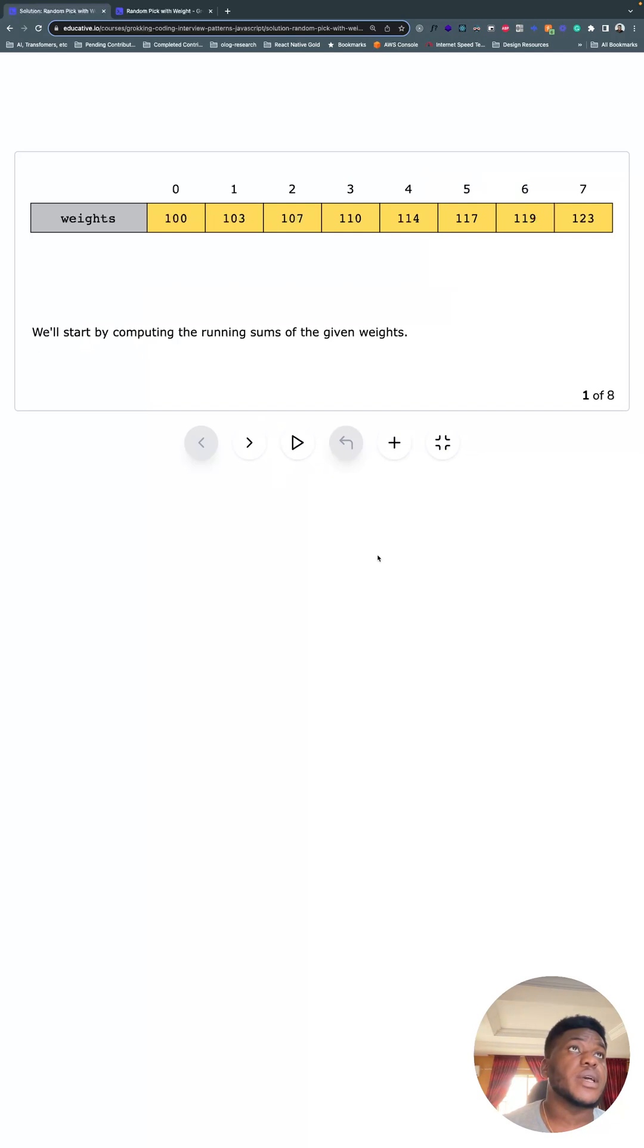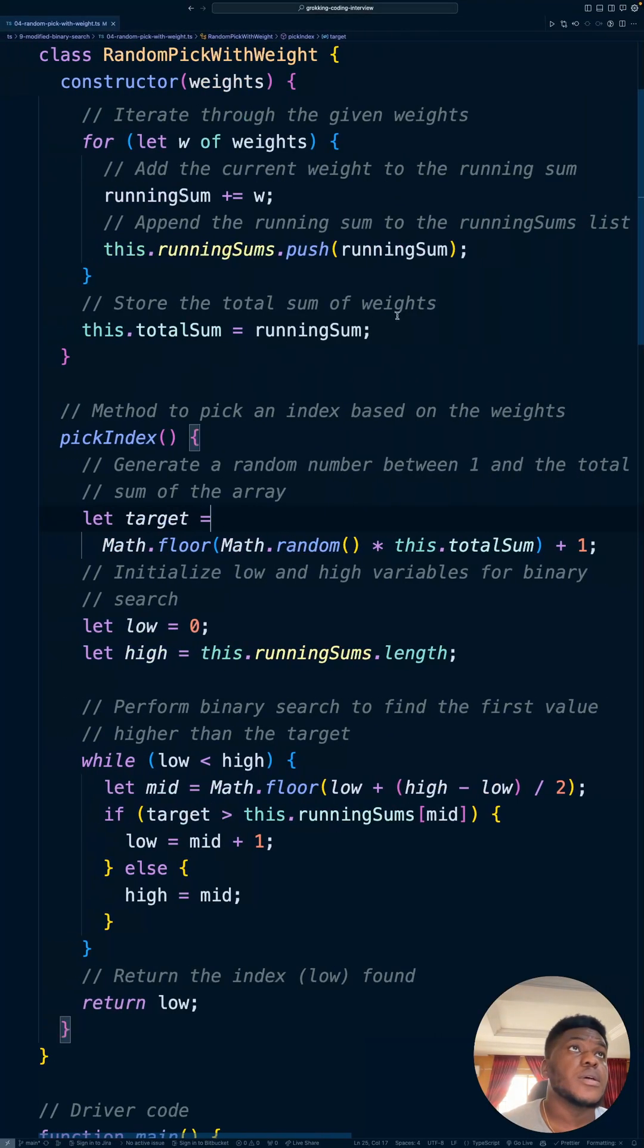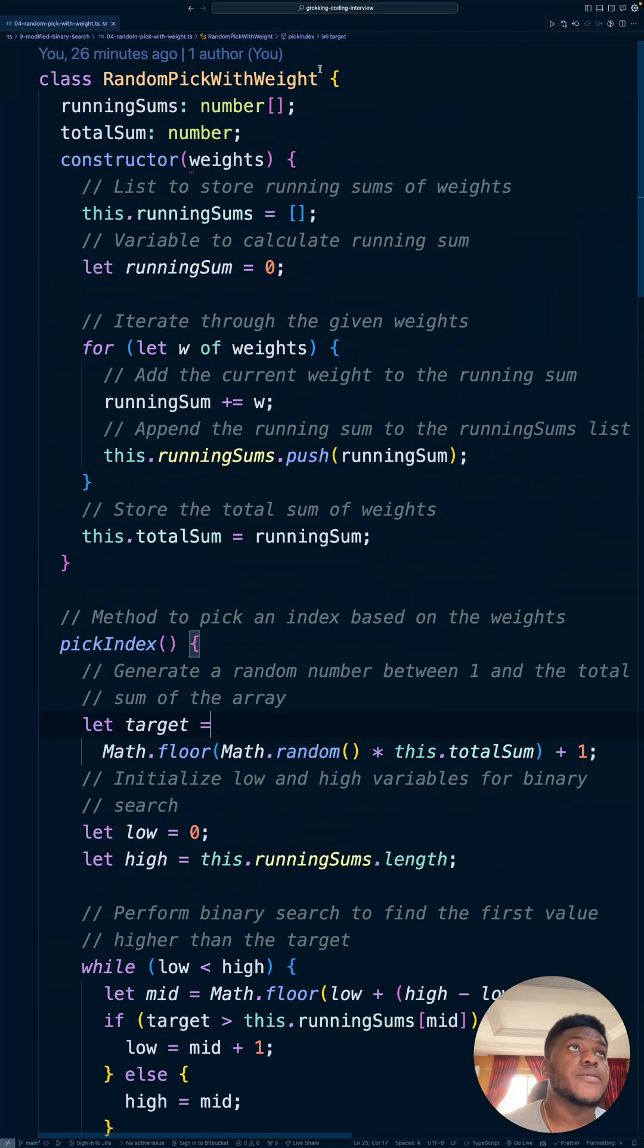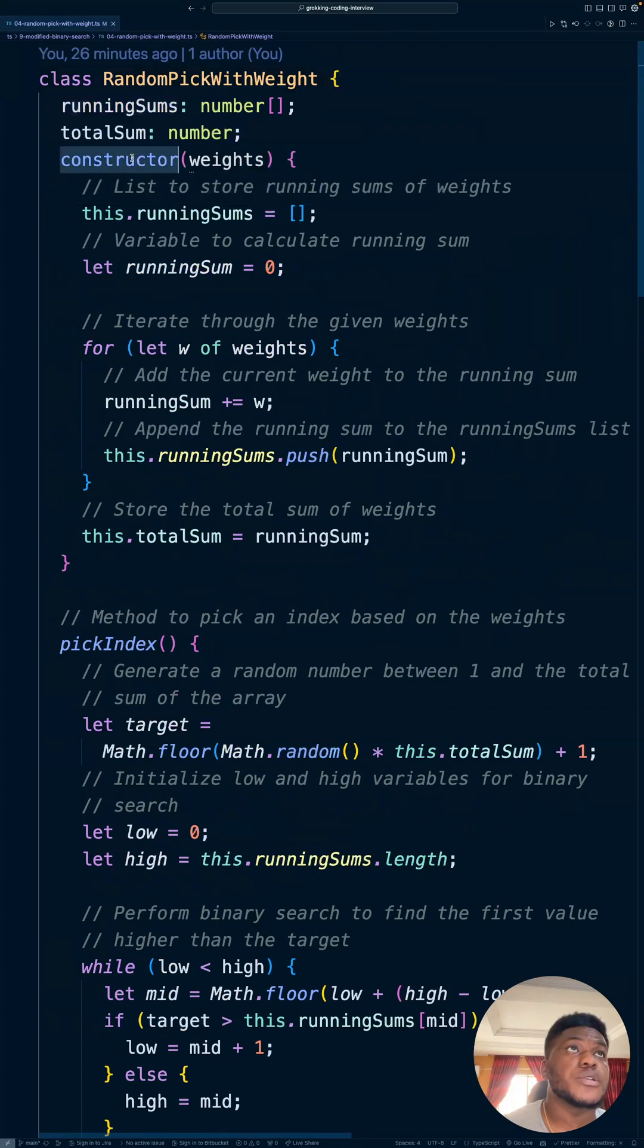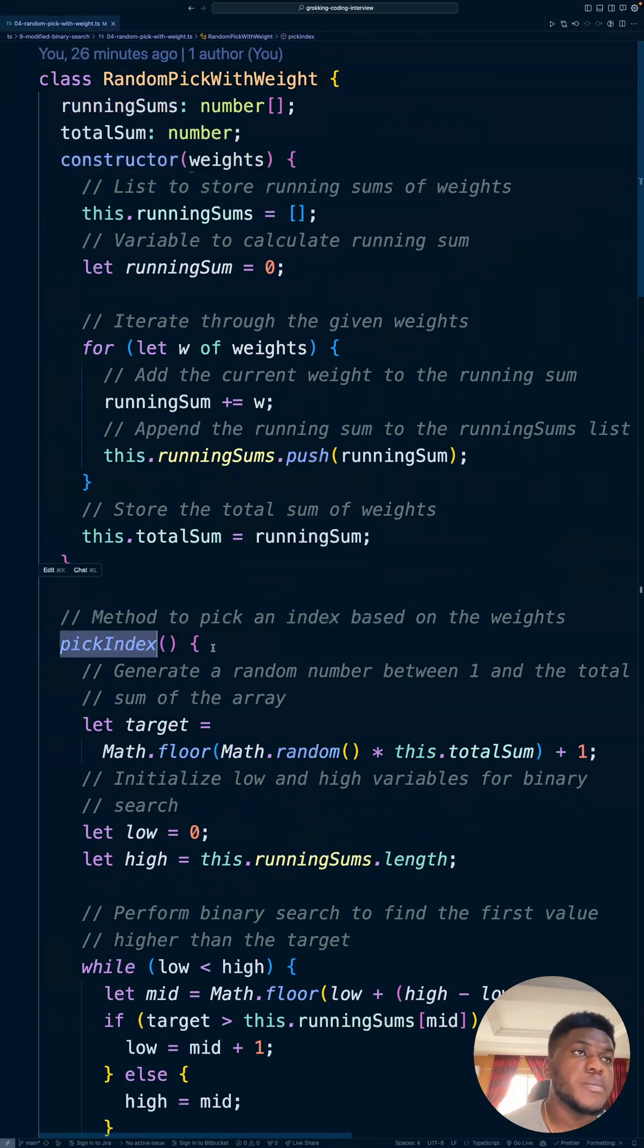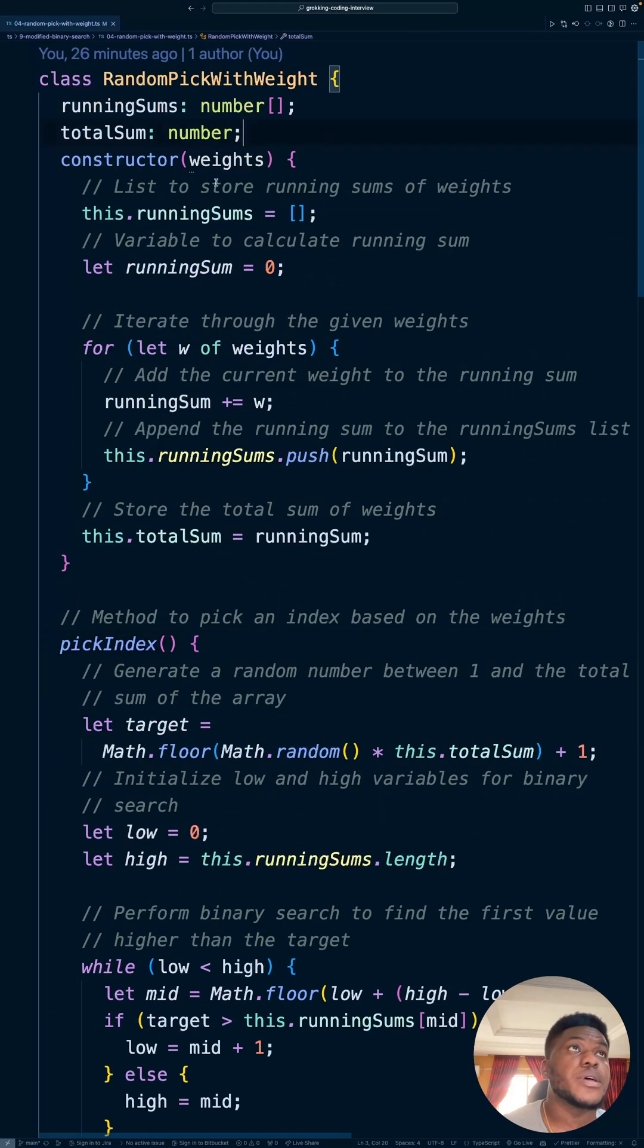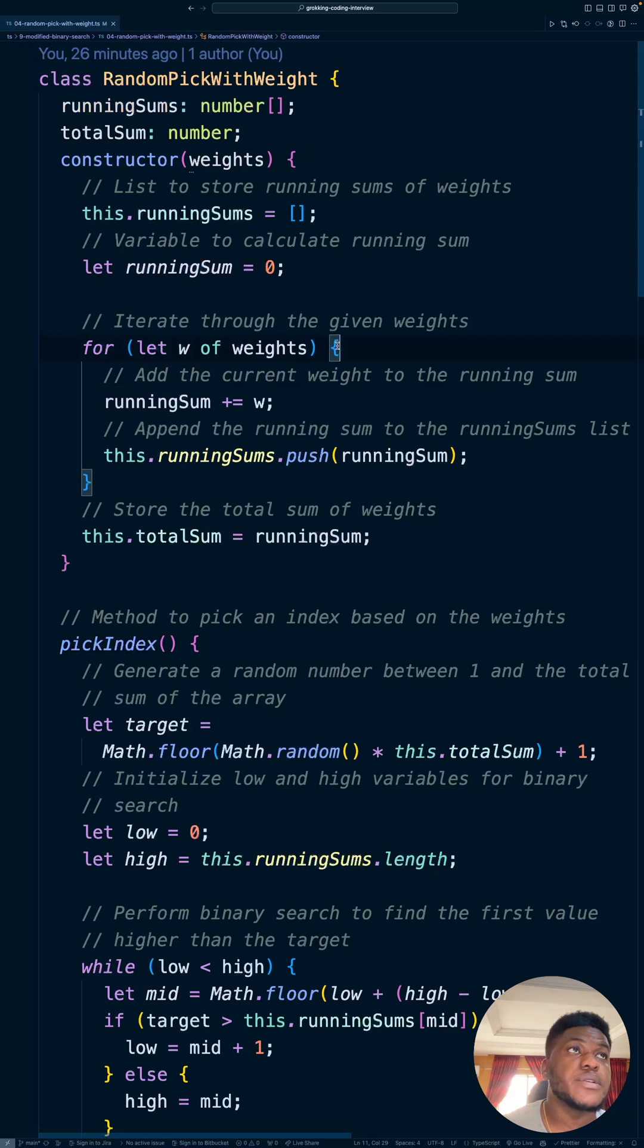Now, what does all this look like in code? We have the method here. It's the constructor or init, right, in other languages. And the pick index method. In our constructor, we're going to keep a running sum. So start off at zero, loop through every single weight,